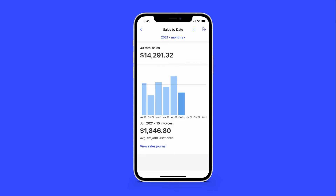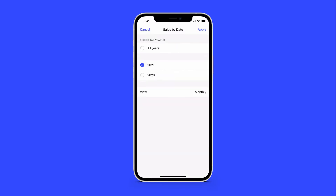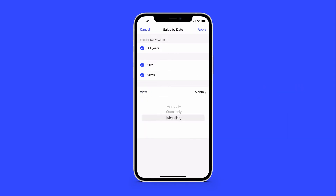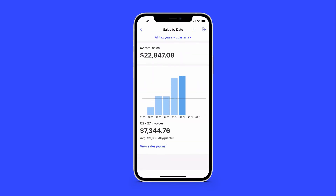Reports default to the current month and year. You can easily change this by tapping All Years or Quarterly. Keep in mind, all reports are based on the tax year for your business.